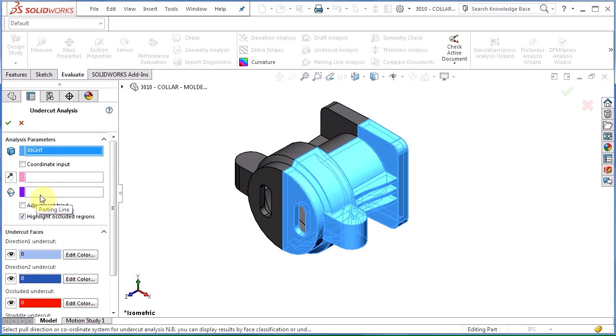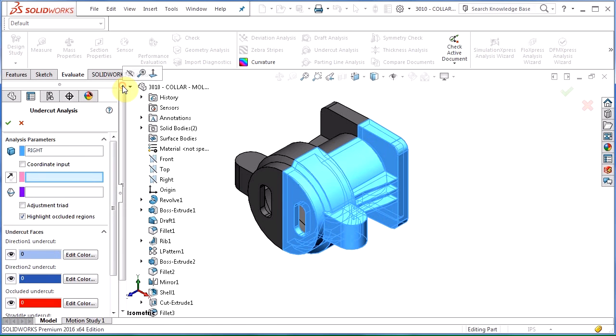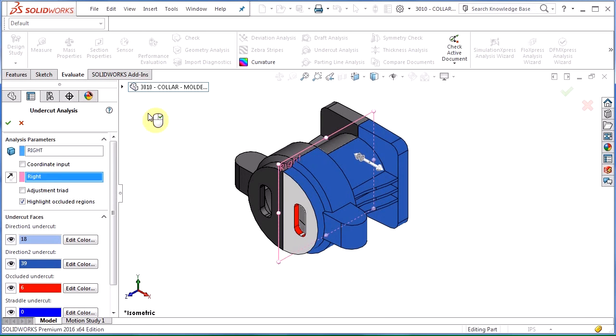So next two boxes are either the direction of pool or the parting line. As I said earlier, the parting line is very simple on this part so I'm just going to use the direction of pool and I'm going to select that as the right hand plane. Now the direction of pool is perpendicular to this plane.